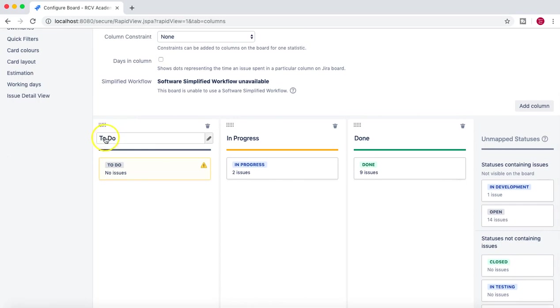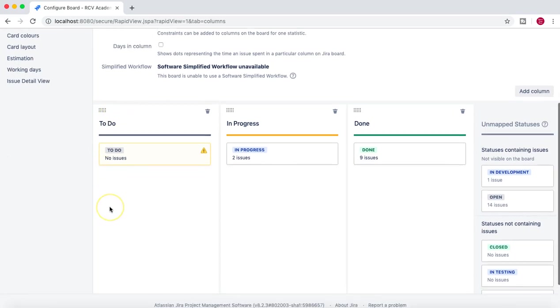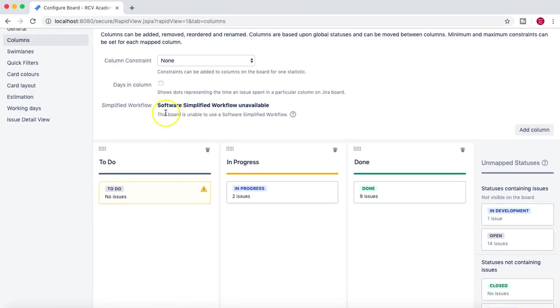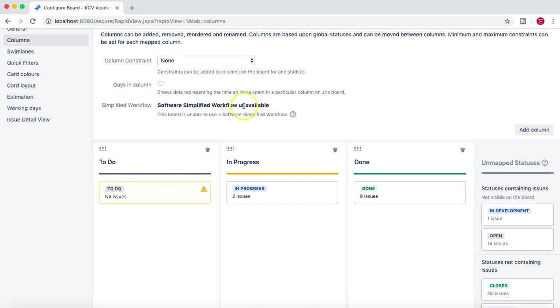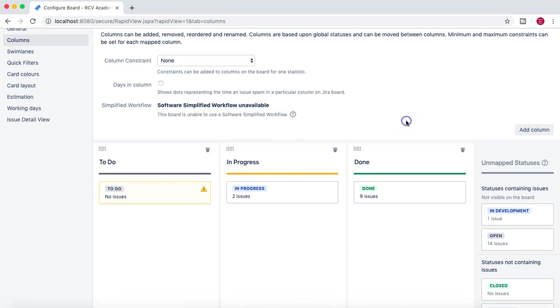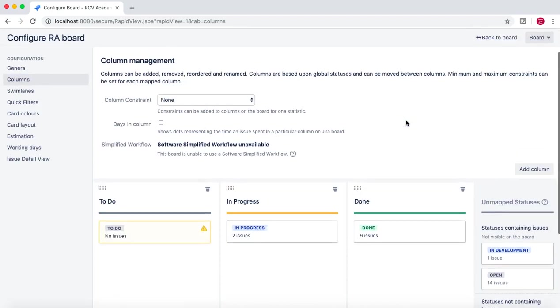You can see Software Simplified Workflow Unavailable. This is unable to use because we have associated a different workflow to this project. Now the different workflow that we worked or associated has the statuses like In Development, Open, Closed, In Testing, etc.